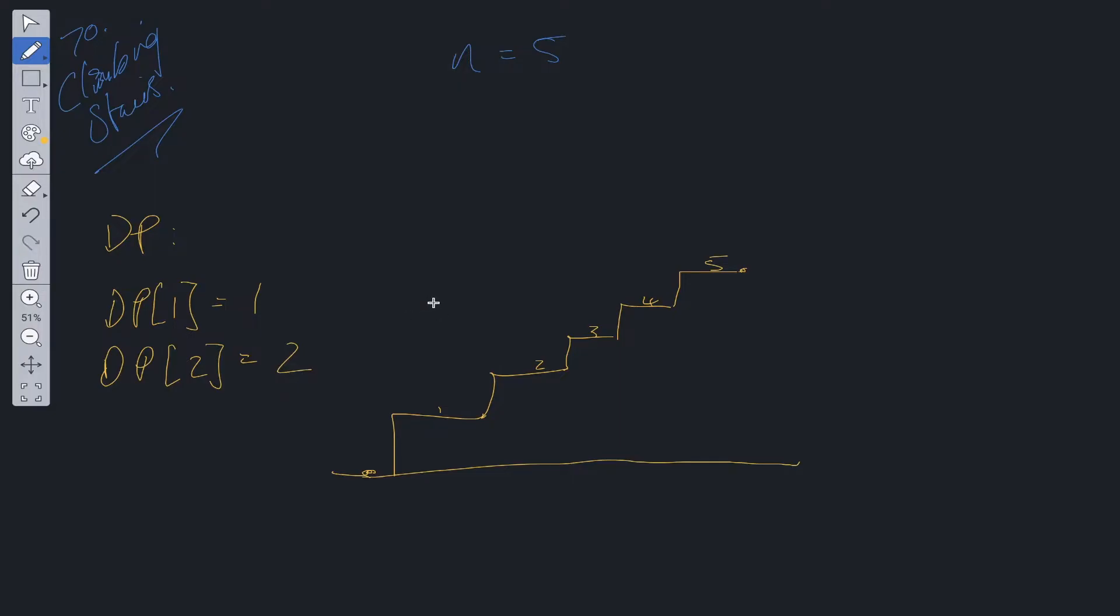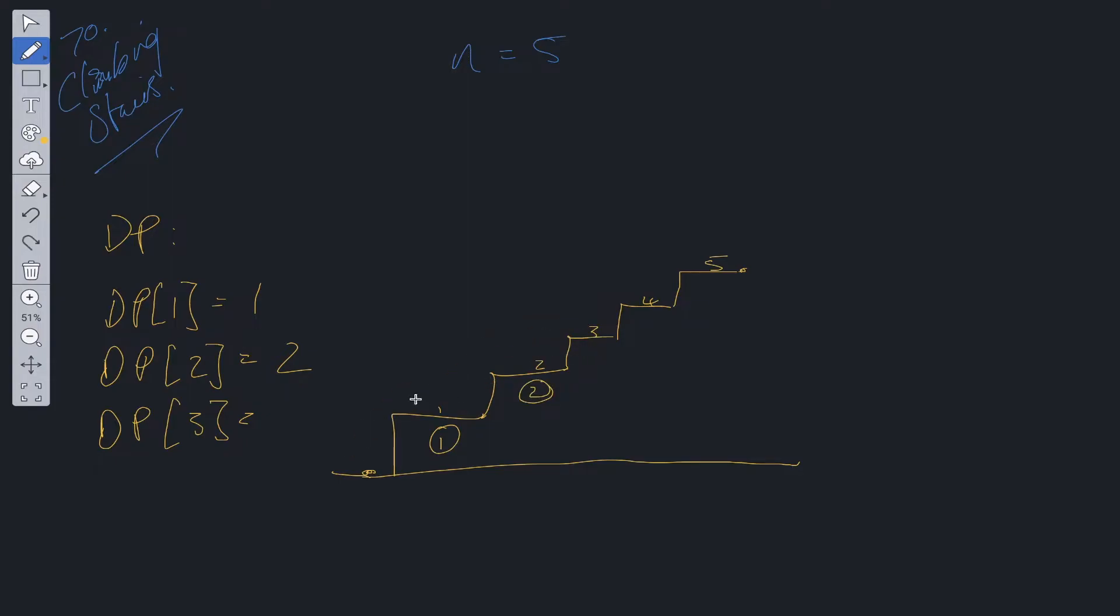Now we have some base cases. Let's carry on. Let's see how many steps it takes to get to DP of three. This one takes one way to get there, this one takes two ways. How many ways to get to step three? We can take one step, another step, and another step, that's one way. We can take two steps and then one step, or one step and then two steps. So that's three ways.